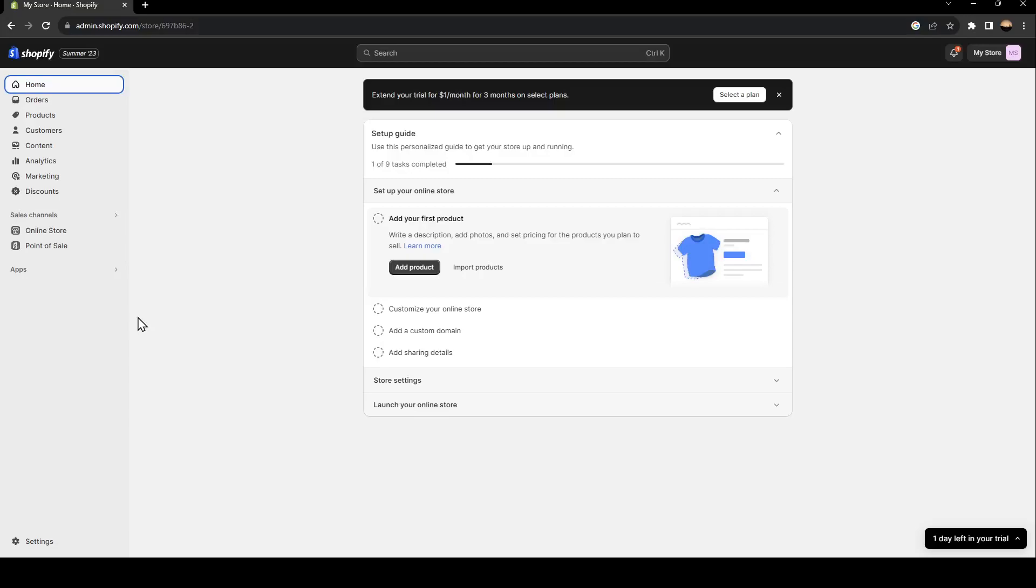Hello everyone and welcome back to a new video. In this video, I'm going to show you how to temporarily disable your Shopify store. If you want to learn how to do it, just follow the steps I'm going to show you. As you can see, I am right now logged into my Shopify account, so the first